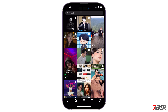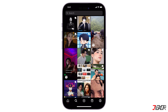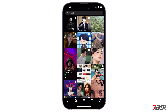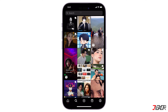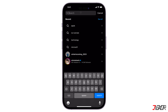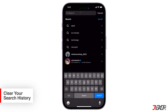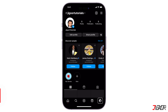The Instagram Explore page customizes its content based on your past interactions, including your search history, to determine your interests. So if you're tired of seeing the same repetitive content, clearing your search history can help. To clear your search history, go to your profile.